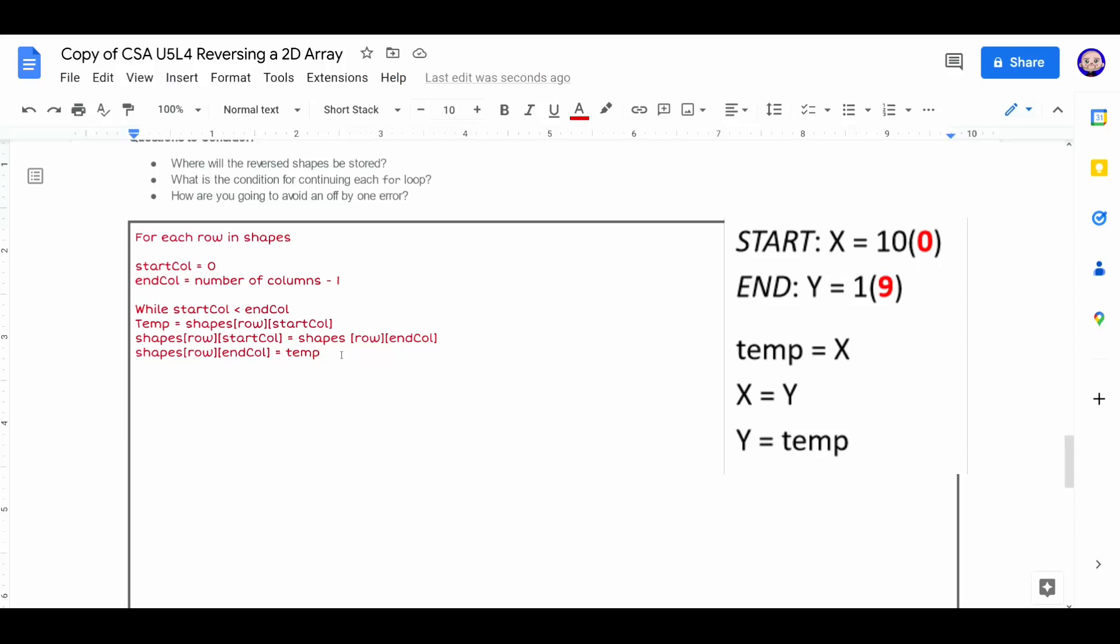Don't forget, we need to increment through both of these variables. So start column needs to progress up. And from the end column, we need to decrement or go down. And this pseudo code right here, we can take back to code.org. Write our algorithm in. And then test it out. Let's head back and write our code.